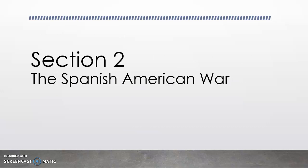So that is going to do it for this video. In the next one, we'll talk about the first war of this class, which is the Spanish-American War. Thanks, guys.